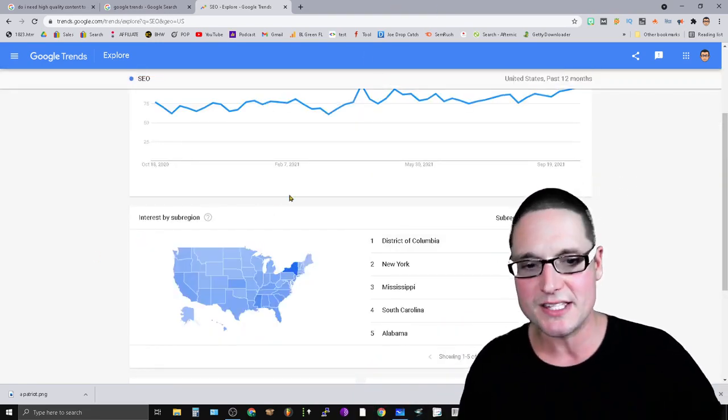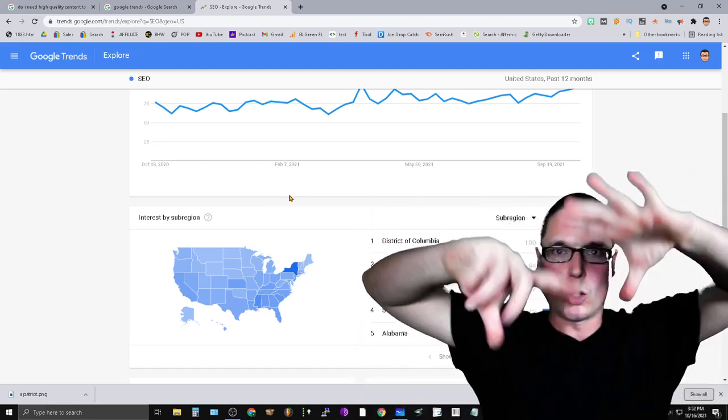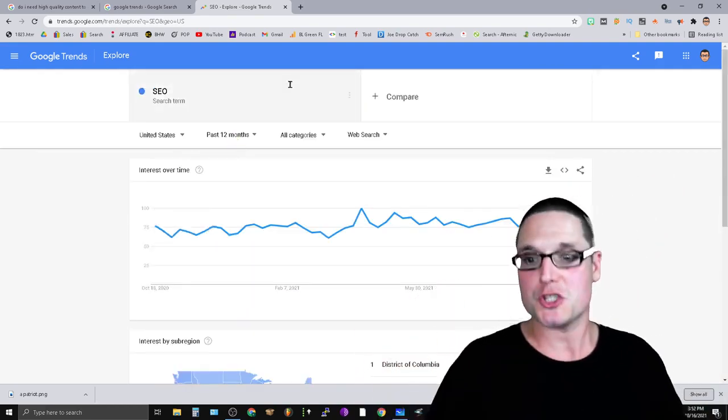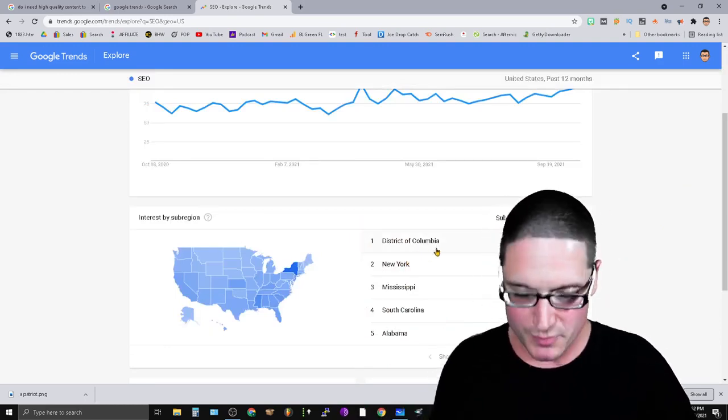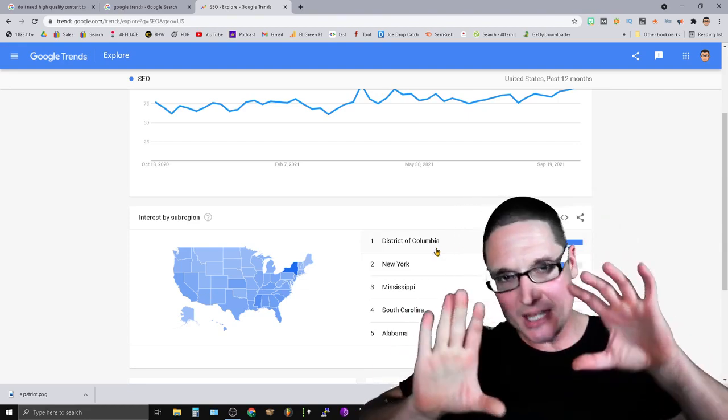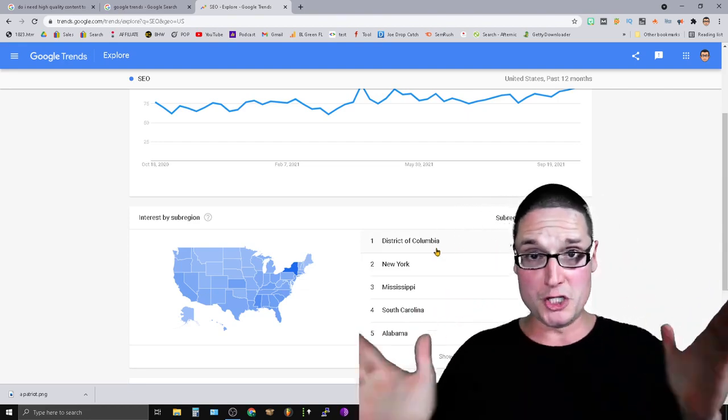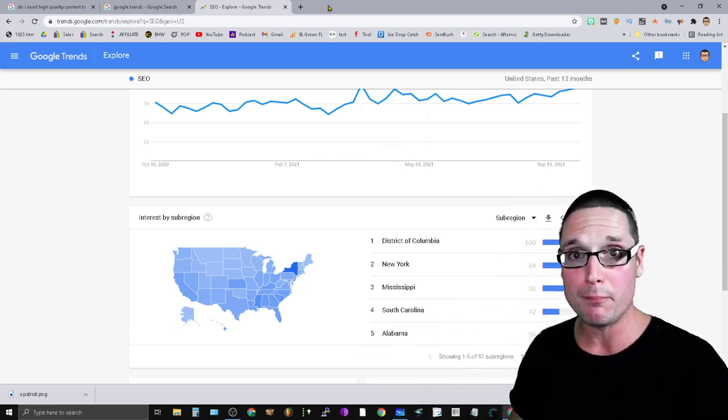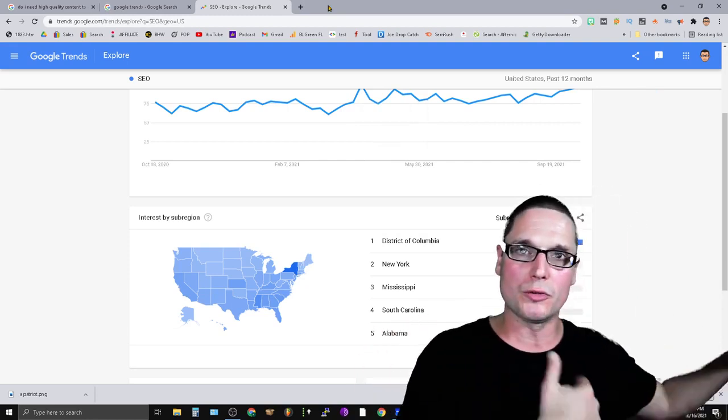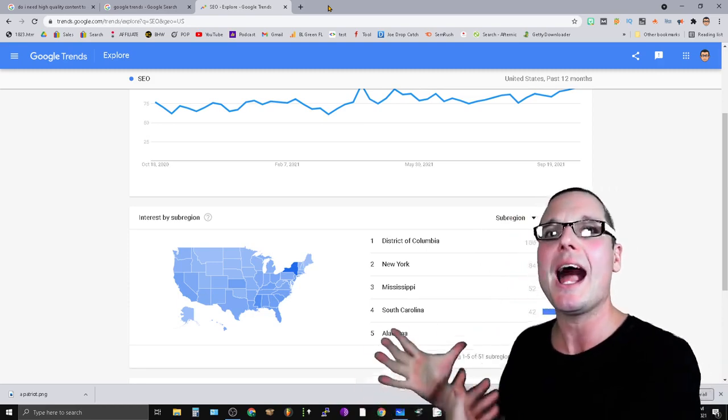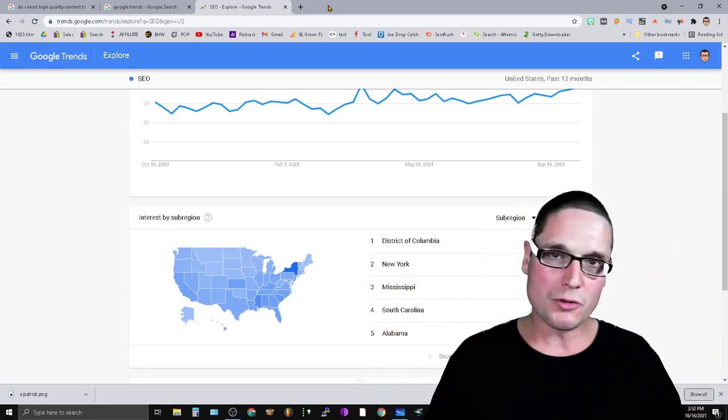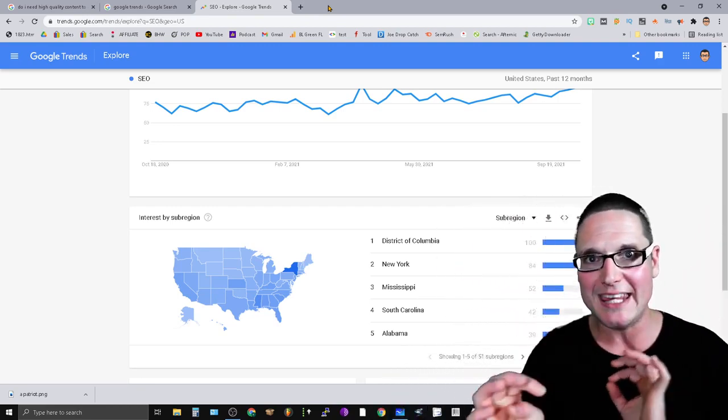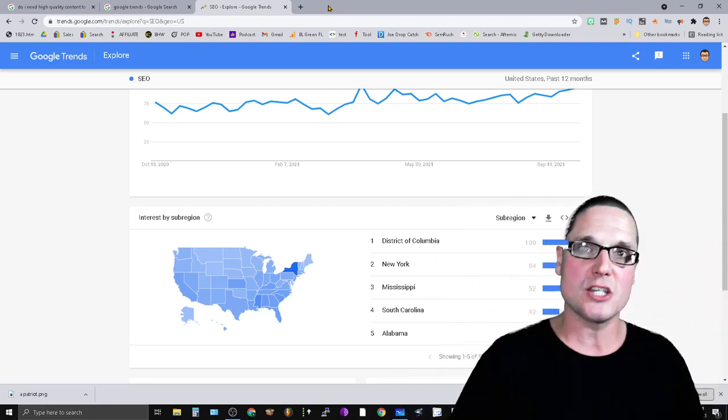If you come down here this is going to show the interest by sub-region, where are the most people looking for this term. What you're going to see is New York is number two, it fluctuates between number one and number two, signifying the difficulty level of this term. What I went ahead and did is I had a throwaway project and that's what I want to walk you through. Do I really need high quality content to rank?